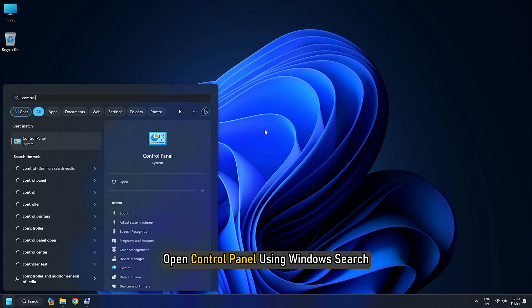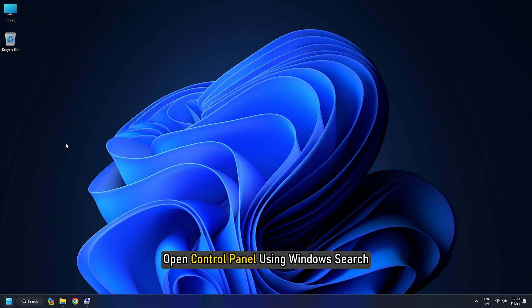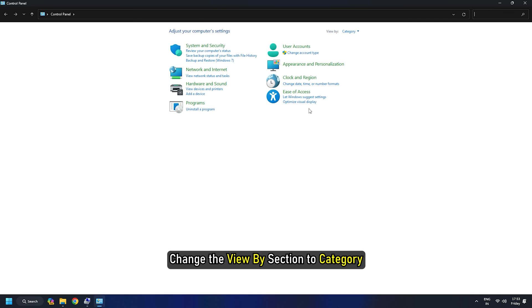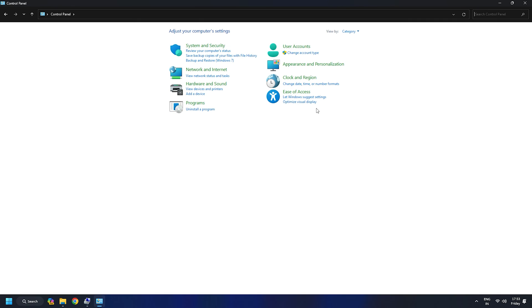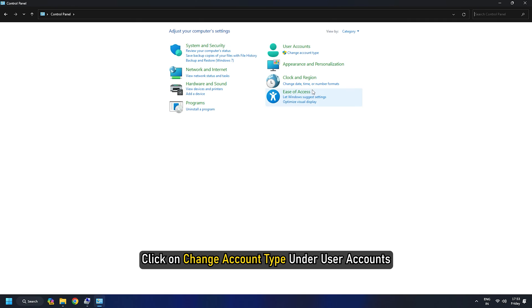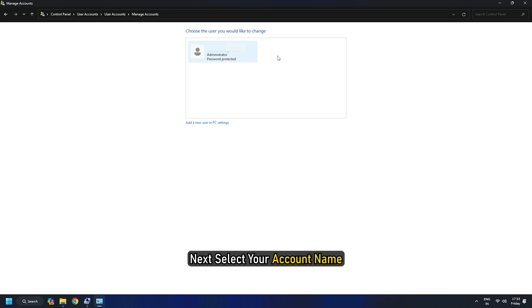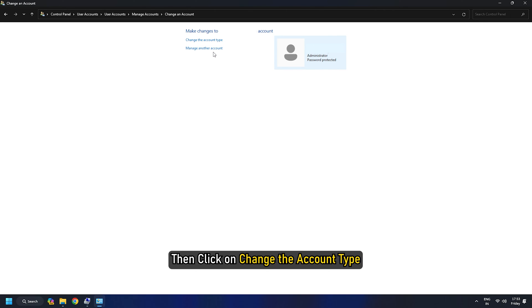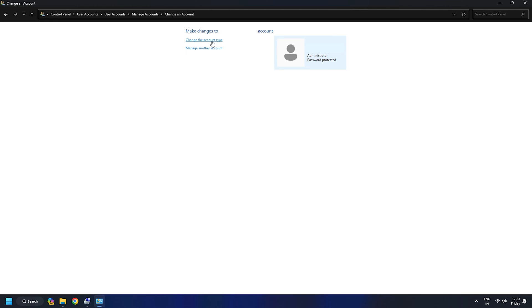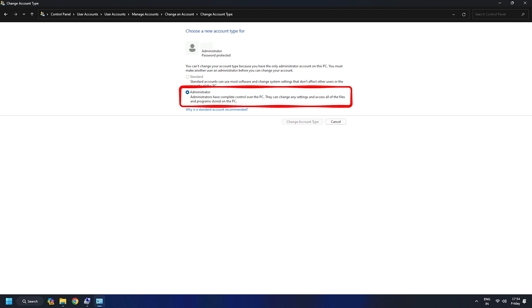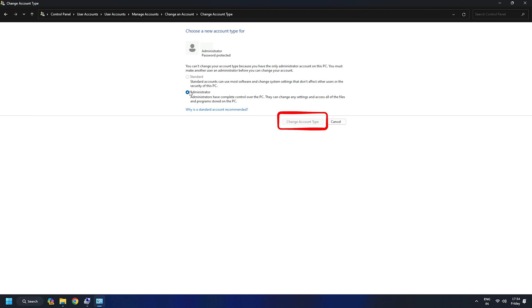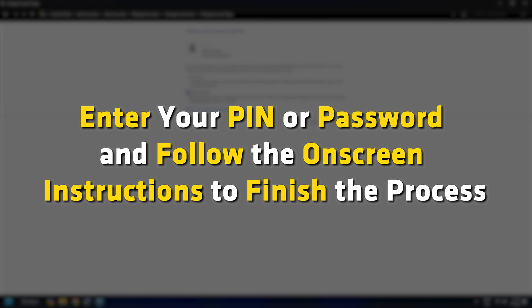Open Control Panel using Windows Search. Change the View By section to Category. Click on Change Account Type under User Accounts. Next, select your account name. Then click on Change the Account Type. Select Administrator and press the Change Account Type button. Enter your PIN or Password and follow the on-screen instructions to finish the process.